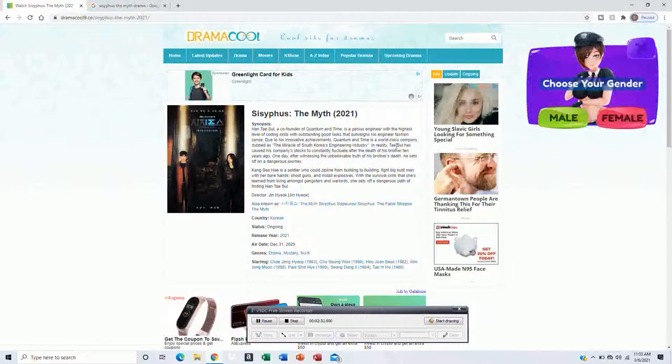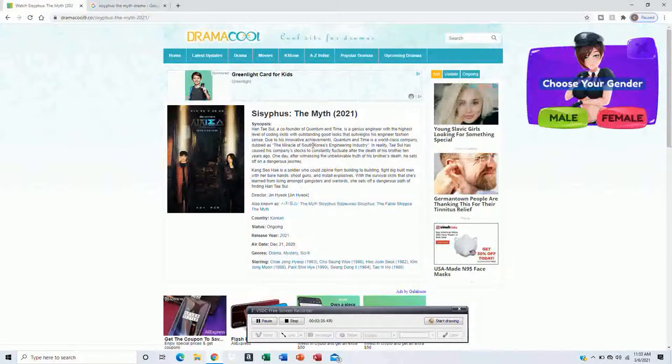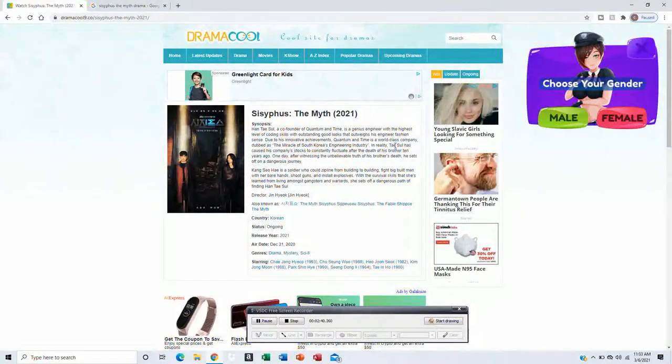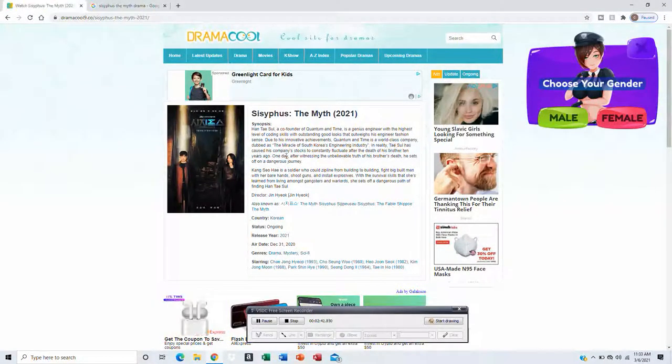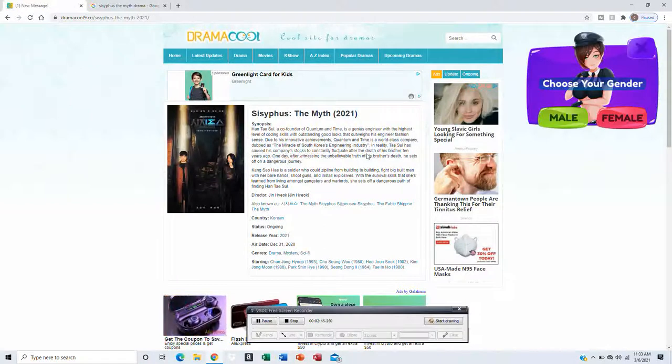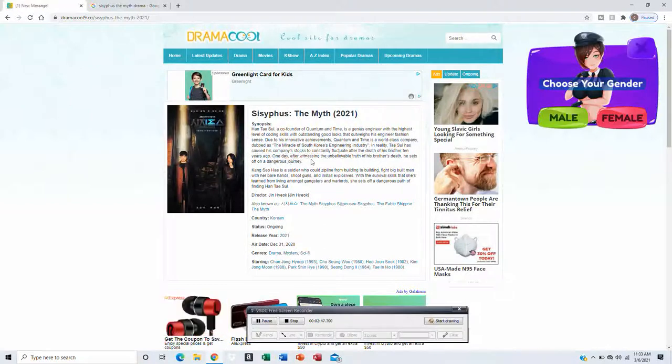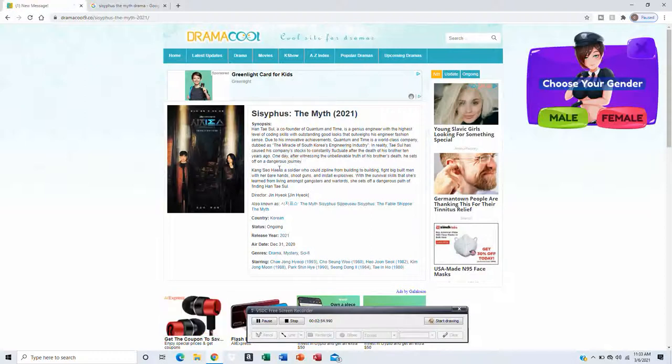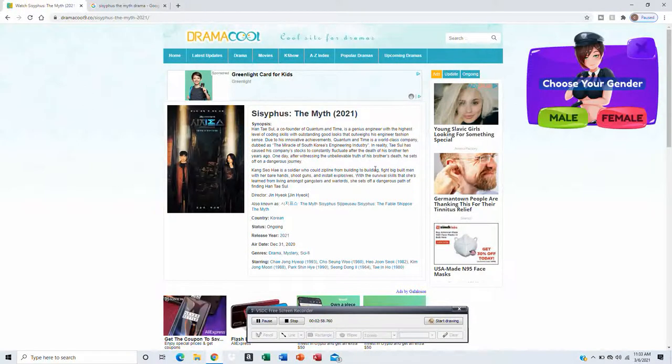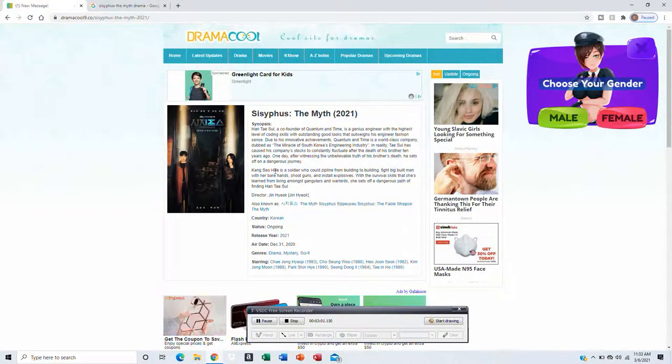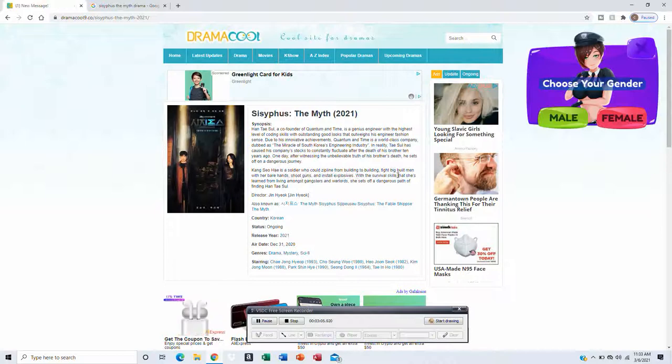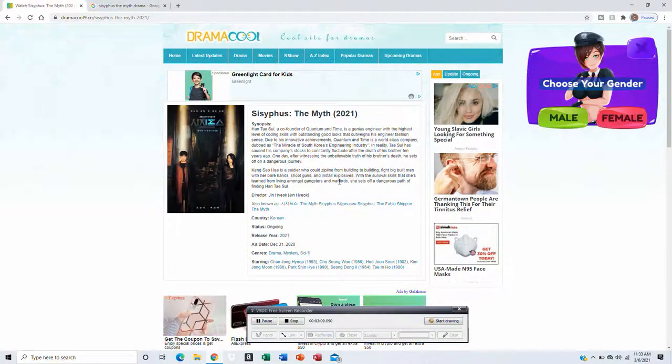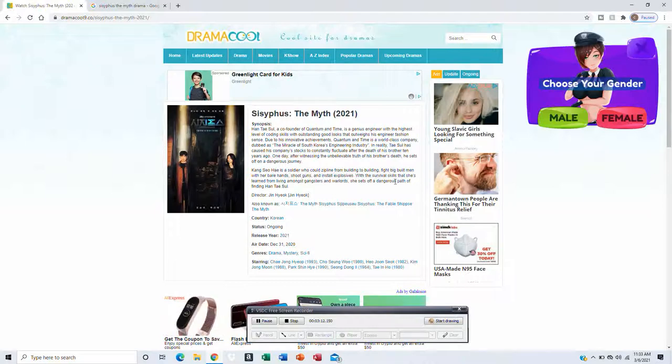And it was just released in February. Well, actually, they just released in December 31, last year, New Year's Eve. What it tells us about is Han Tae-sul, a co-founder of Quantum and Time, is a genius engineer with the highest level of coding skills with outstanding good looks that outweigh his engineer fashion sense. Due to his innovative achievement, Quantum Time is a world-class company dubbed as the miracle of South Korea engineering industry.